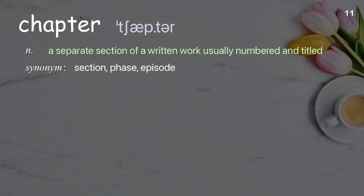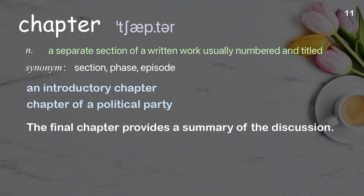Chapter. A separate section of a written work, usually numbered and titled. Examples: an introductory chapter, chapter of a political party. The final chapter provides a summary of the discussion.